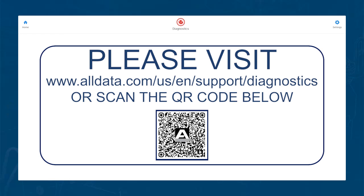Please visit the diagnostics support page at www.alldata.com or scan the QR code below. This will take you to a guide to pair your device.